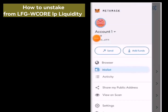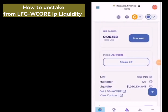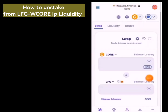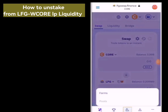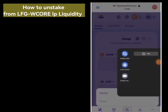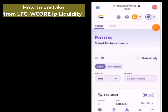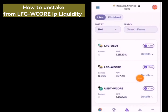Click on the menu bar and select Browser. When you select Browser, load the LFG website — that is lfgswap.finance. After loading, click on End, then click on Farm. Allow it to load again. Scroll down to find your staked LFG.